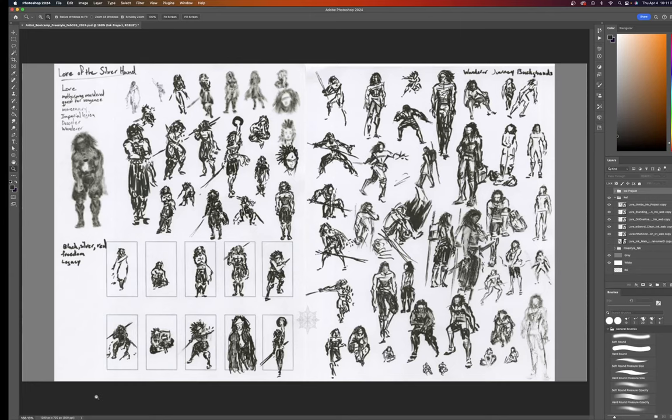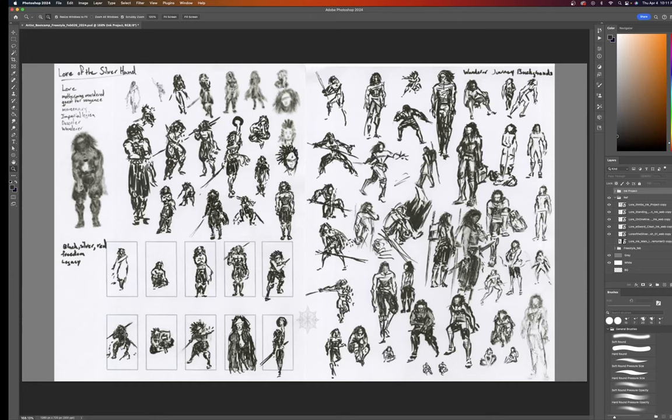Hello sunshine and welcome back to the channel where today we will be starting a new project. That new project is going to be Lore of the Silverhand in ink for the month of April. I like to do these process videos because it shows you that art is an actual process. We start with scribbles and we take it somewhere.